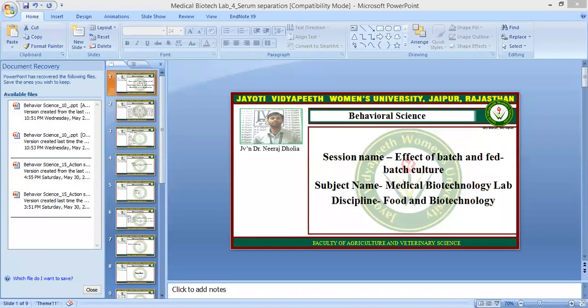Today we are here to discuss the topic or the practical session on the effect of batch and fed-batch culture. This practical is under the subject Medical Biotechnology Lab. So let's start.